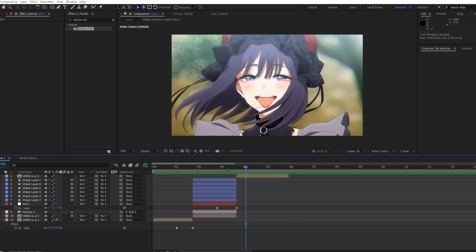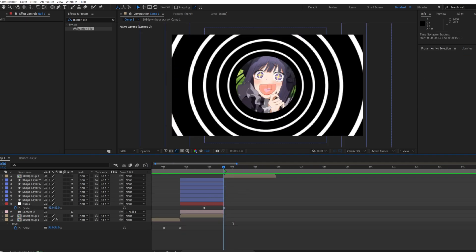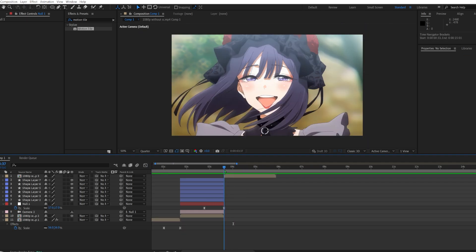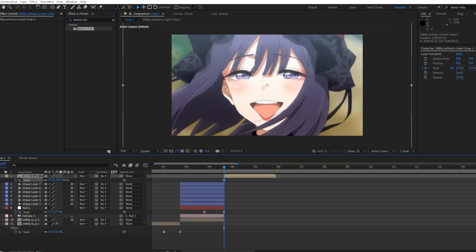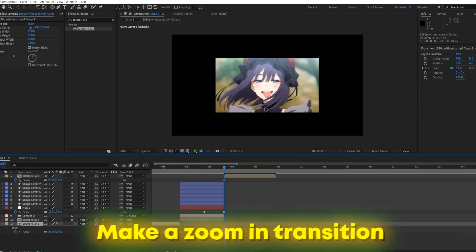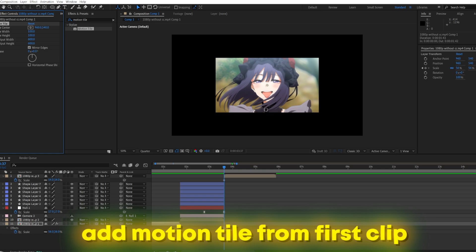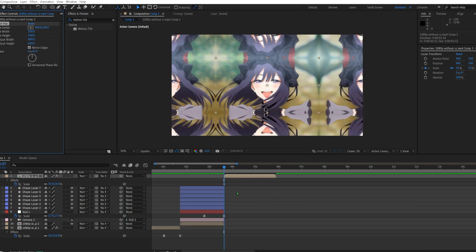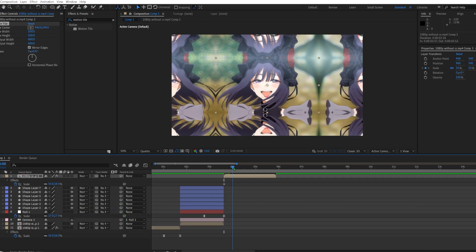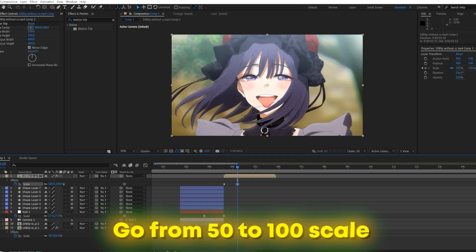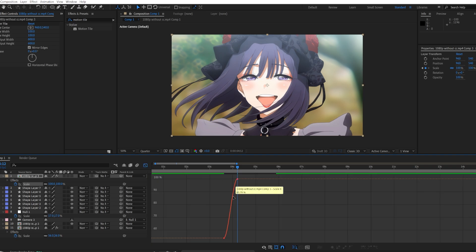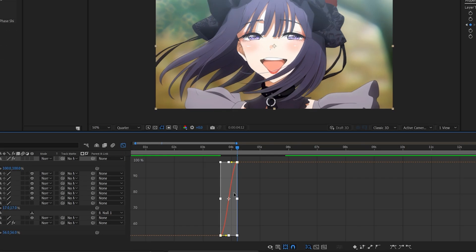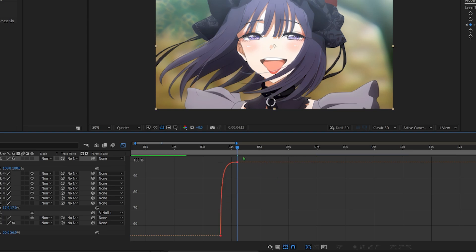Okay, and now to make this even more smooth, we'll add motion tile from our first clip to here. Then we'll go to somewhere around here and you're going to set the value to 100. F9 it, graph it with the graph editor. You're going to do something like so.